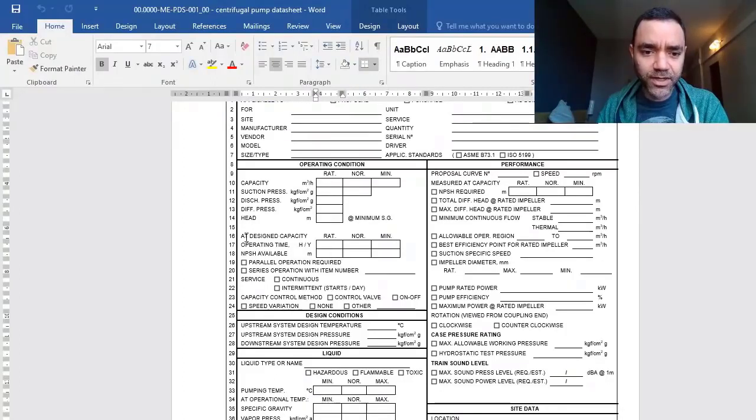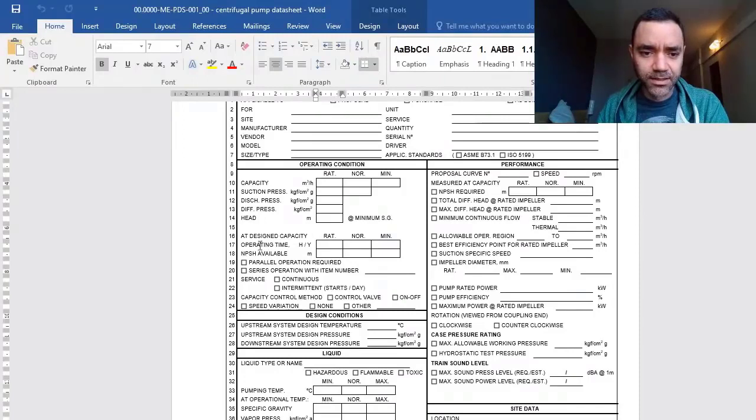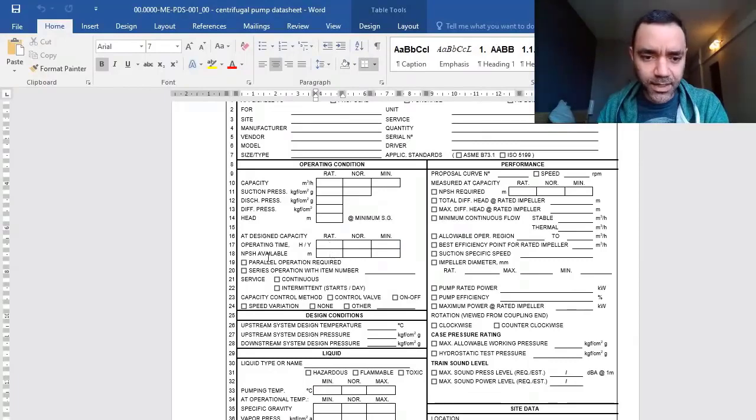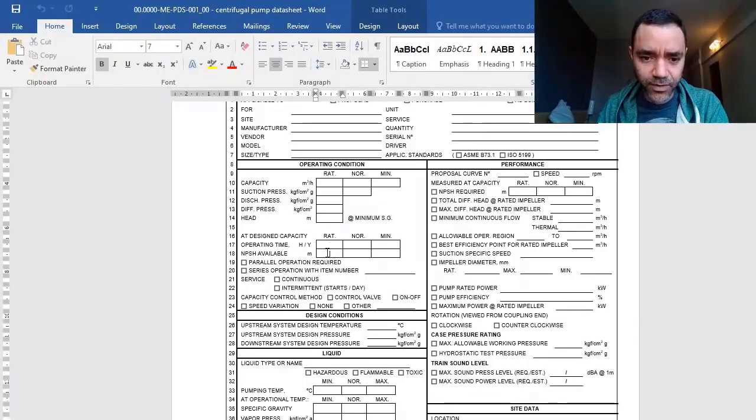We have the design capacity, how much time per day, per hour, per year, and NPSH available.